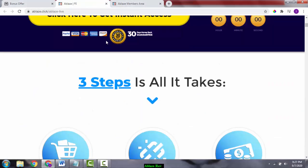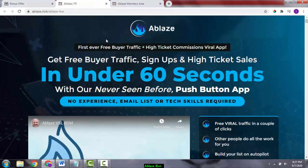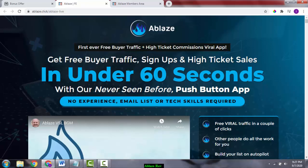The sales page says get free buyer traffic, signups, and high ticket sales in under 60 seconds with our never seen before push-button app. No experience, email list, or tech skills required. I think this is a bit too much. It'll not be under 60 seconds.